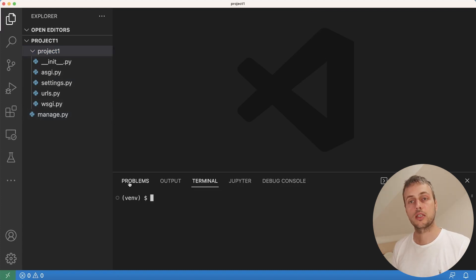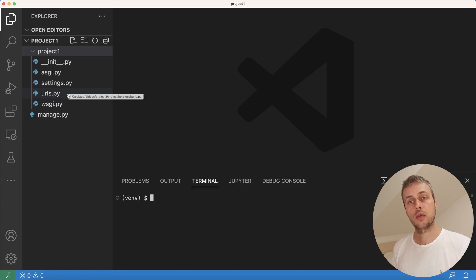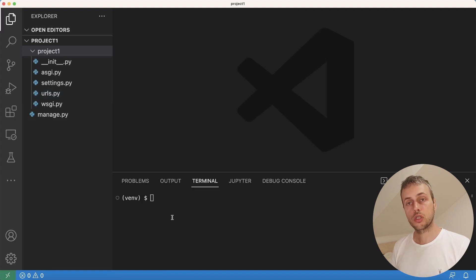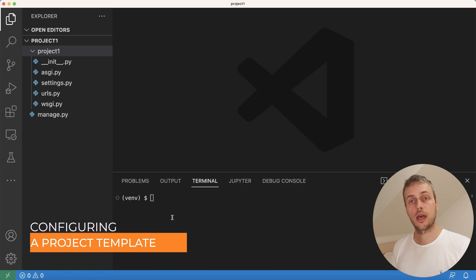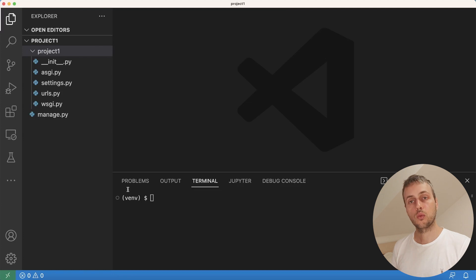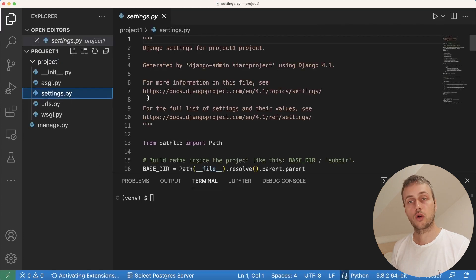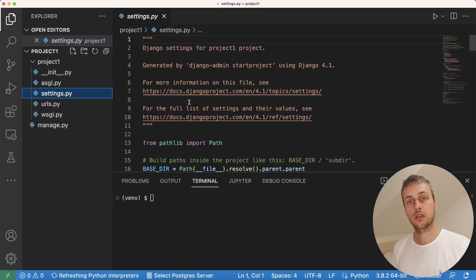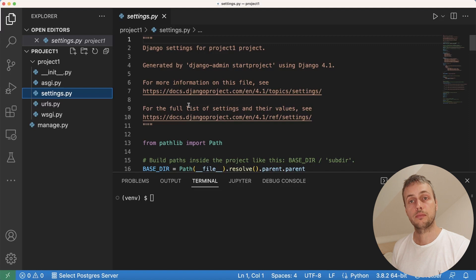What we're going to do in this video is customize what's in some of these files and add a couple of new files to our template. Then when we create future Django projects we can just run the startproject command and point to those templates. In a project I typically use two Django packages on every single project: Django extensions and Django debug toolbar. I don't want to go to settings.py every time and configure those, so we can add these to our template.